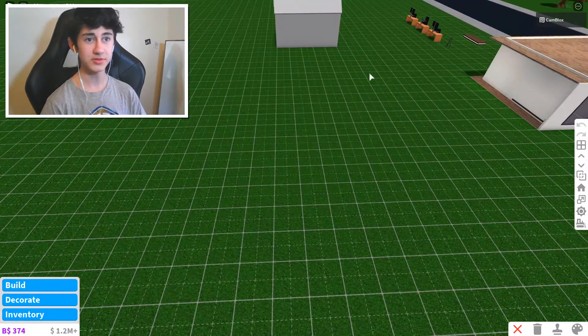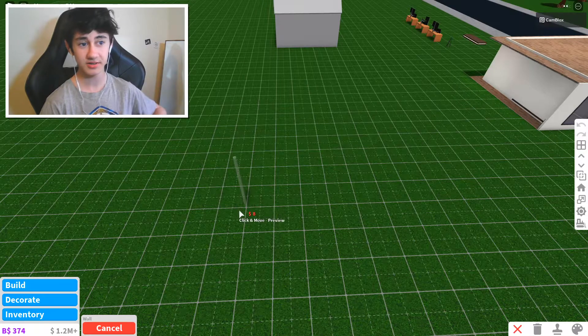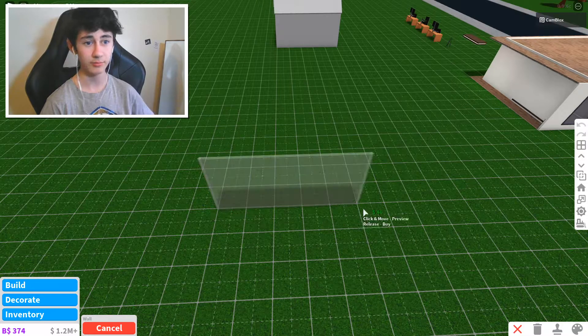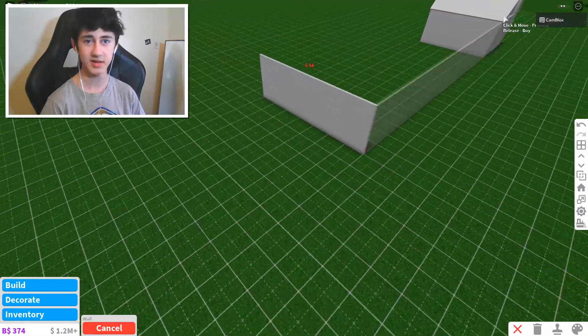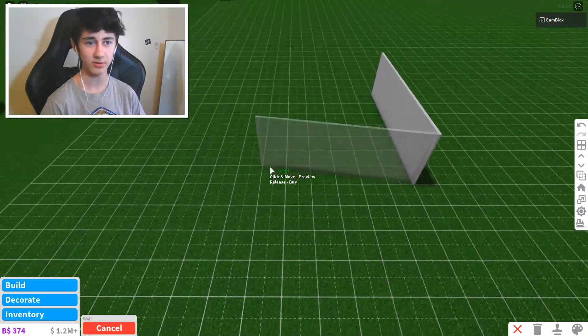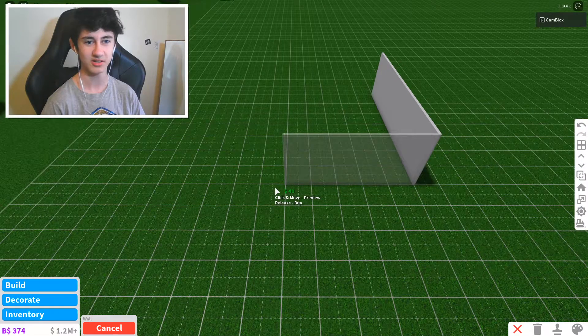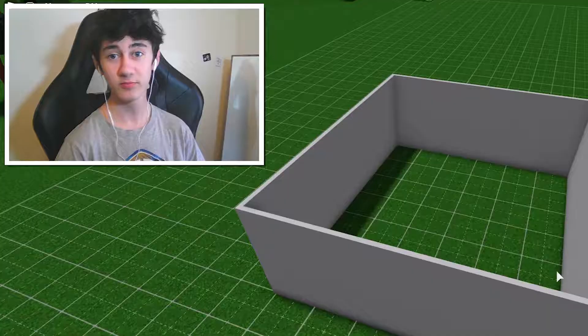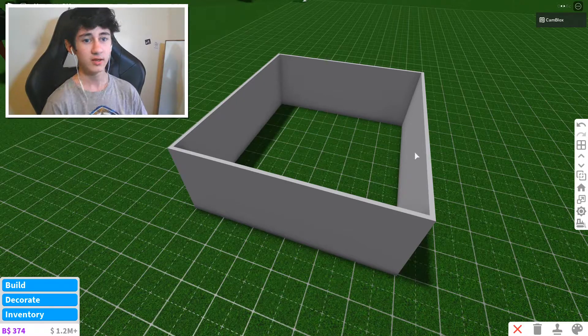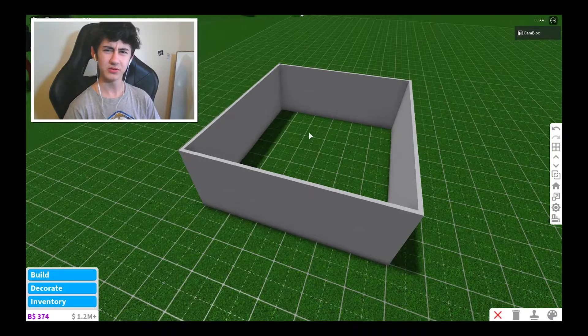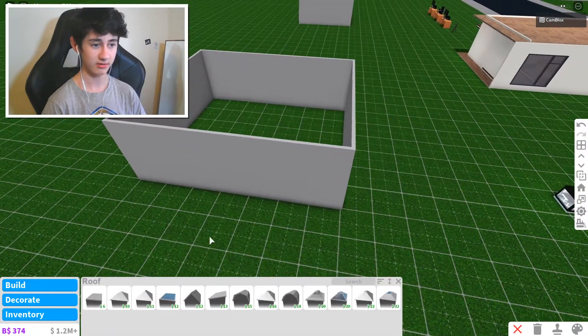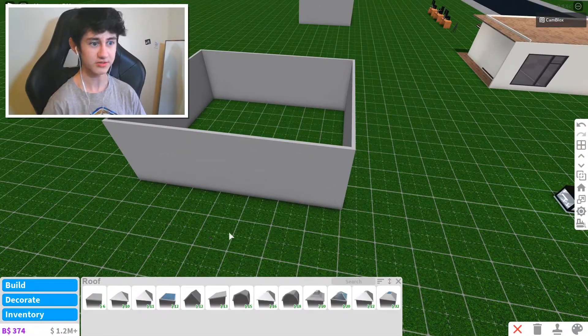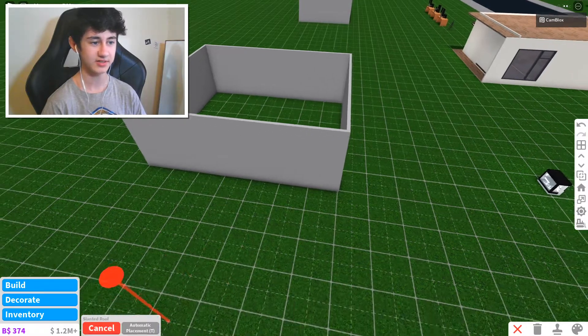So what you're going to want to do is you're going to want to have a room. I'm going to make it slightly bigger than that one I made over there. Just a little bit. And boom, room. Amazing. I'm going to go into roofs. You're going to want this slanted roof.